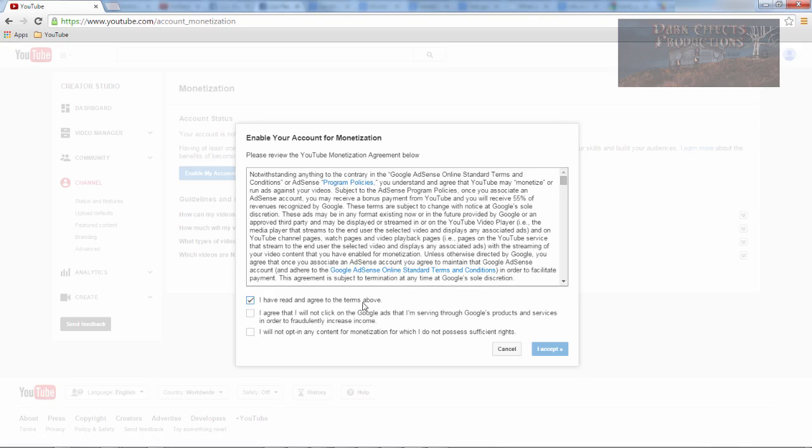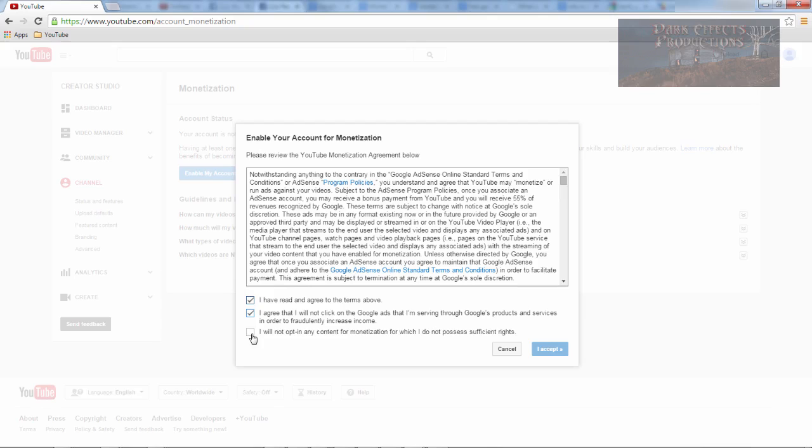Okay I have read and agreed to these terms above. I agree that I will not click on Google Ads. Throughout the entire network here at the house, I let everybody know not to click on any YouTube ads, period, not unless it's a complete accident. So yeah I will not opt in any content from monetization which I do not possess sufficient rights. I accept.